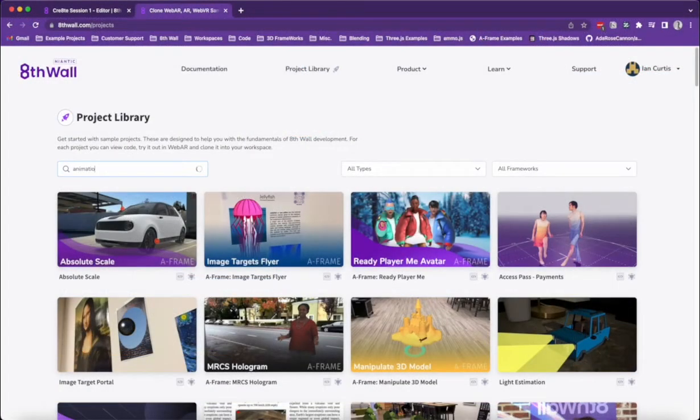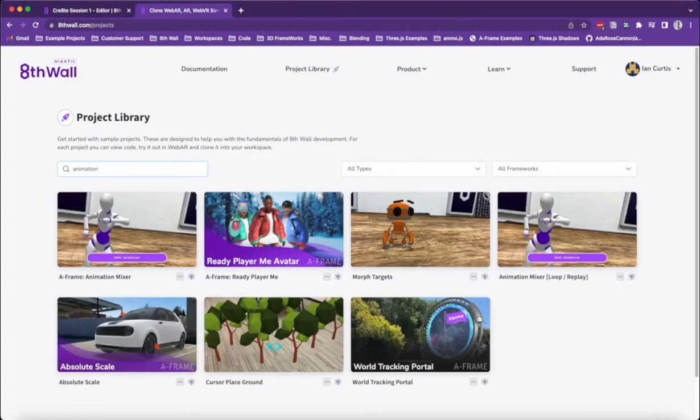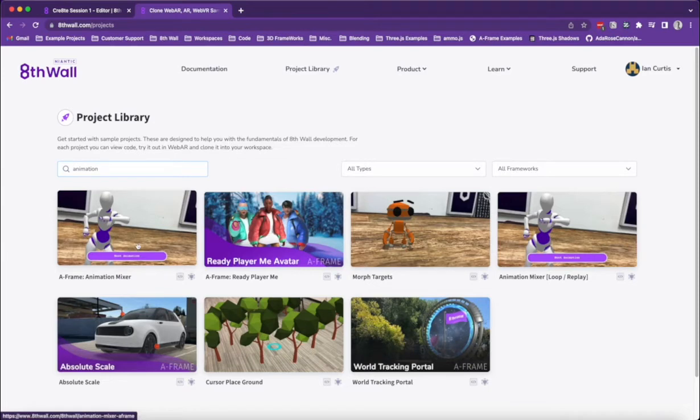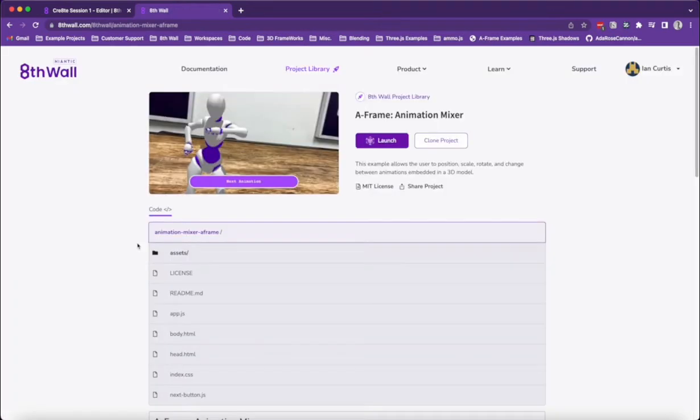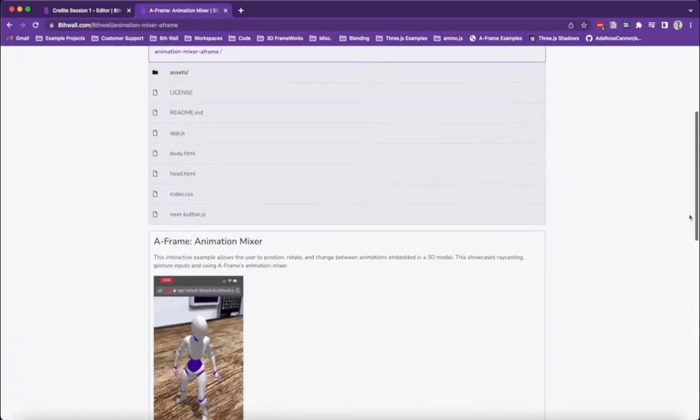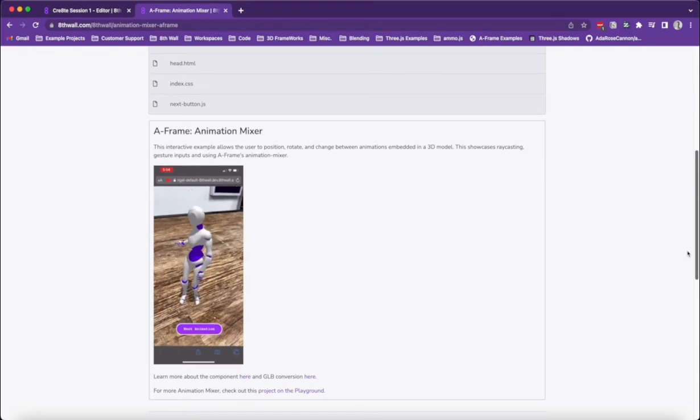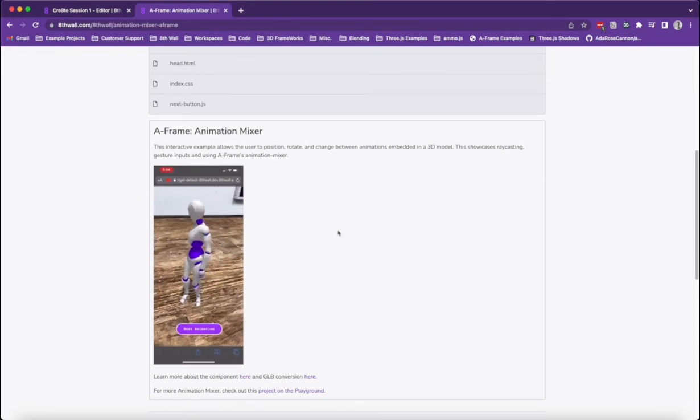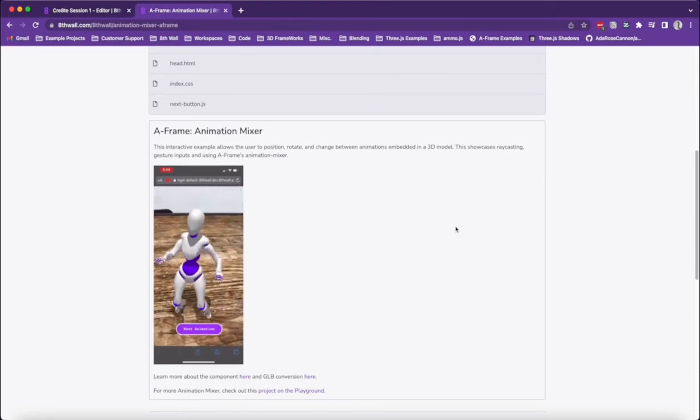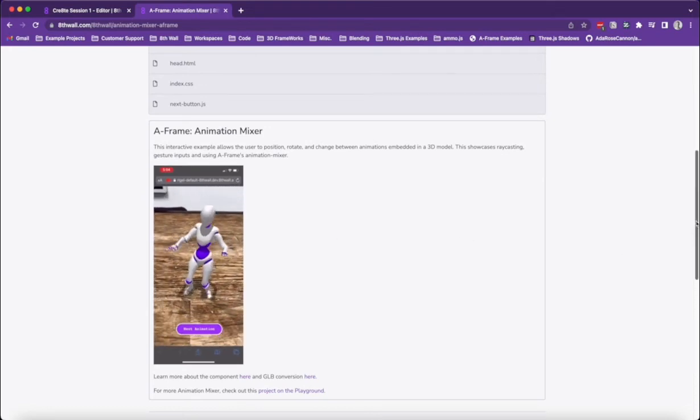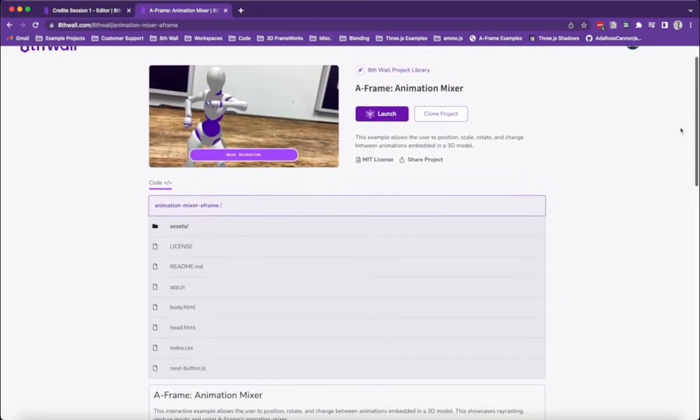Next, we can head over to the 8th wall project library and search for the animation mixture sample project. This sample project shows you how to use the animation mixer component to play an animation on a .gltf.glb file type.